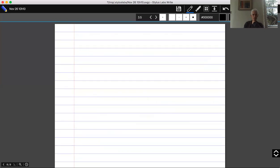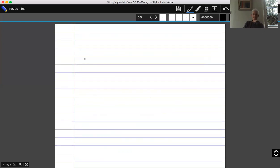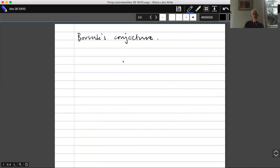Now I want to move on to the second application, which is a very famous one related to Borsuk's conjecture. Several ideas from earlier in the course are going to make an appearance — perhaps unexpectedly, Borsuk comes back — and there's actually a connection with the Borsuk-Ulam theorem, not just the same person.